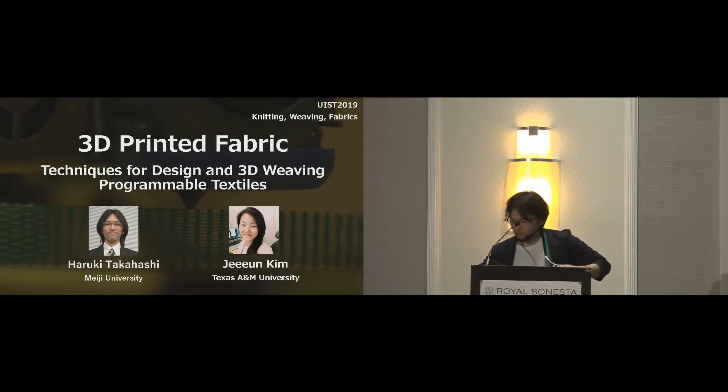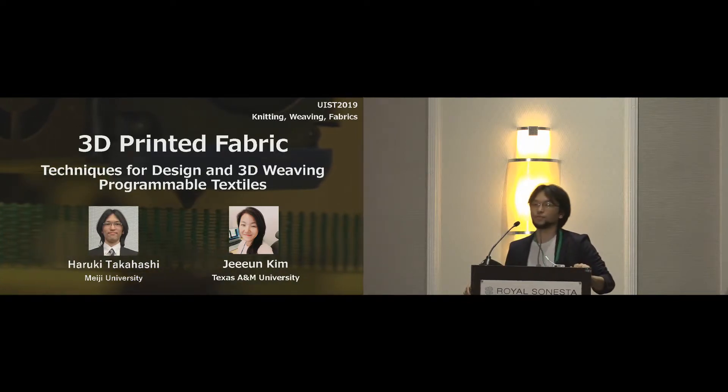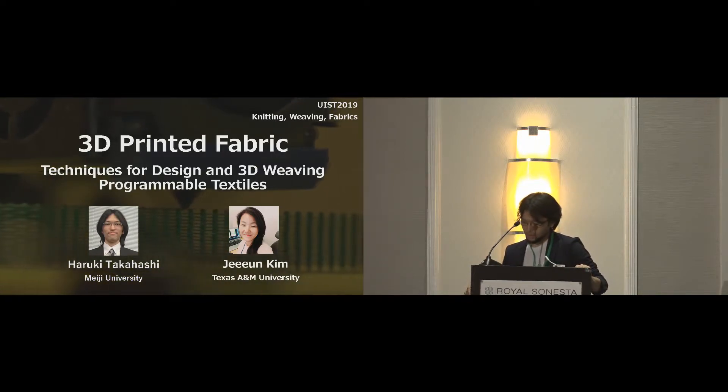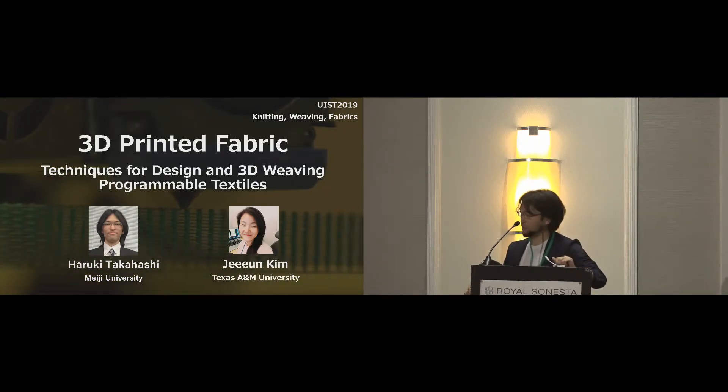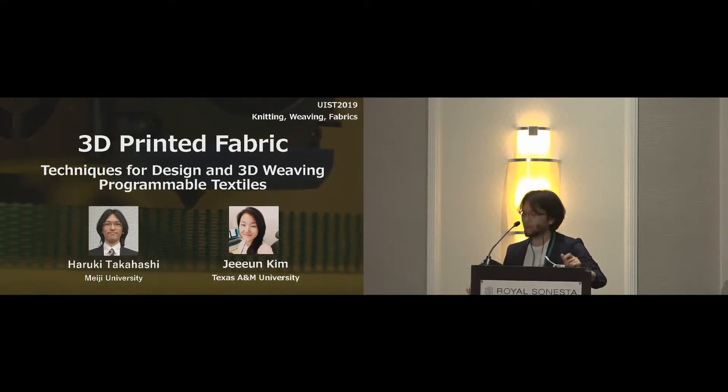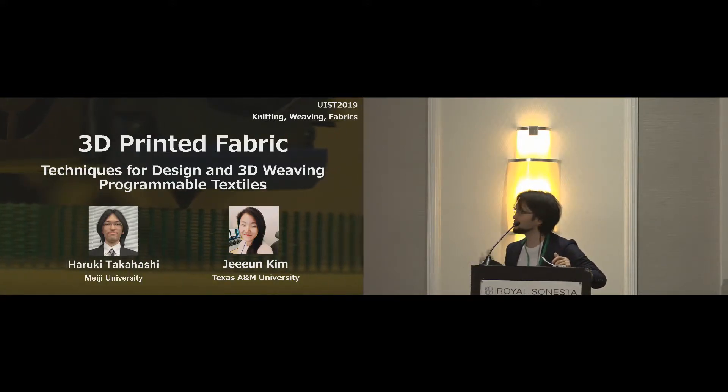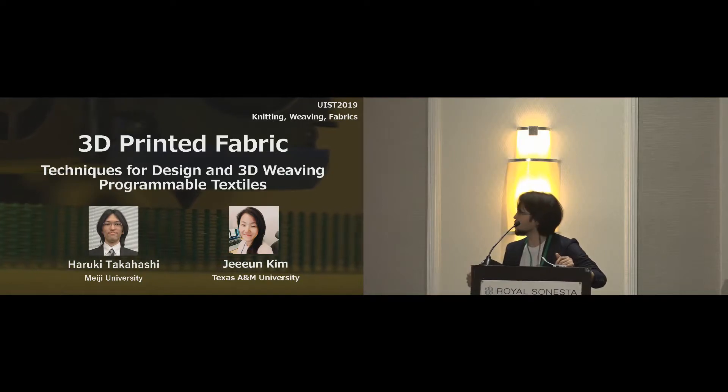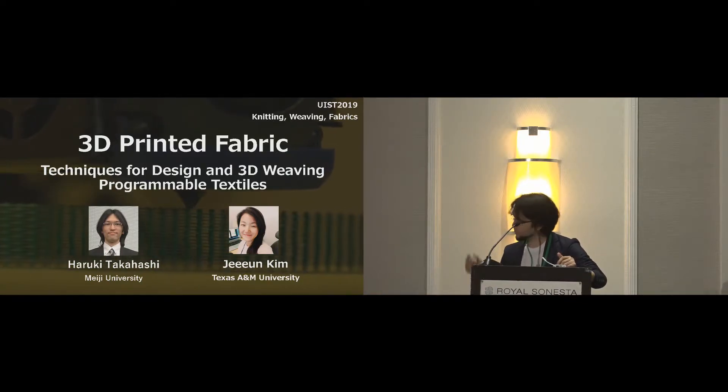Hello, I'm Haruki Takahashi at Meiji University. I'm going to talk about our work, 3D printed fabric. So I'm honored to present this work in this great session. In our work, our Weibo is 3D printer.